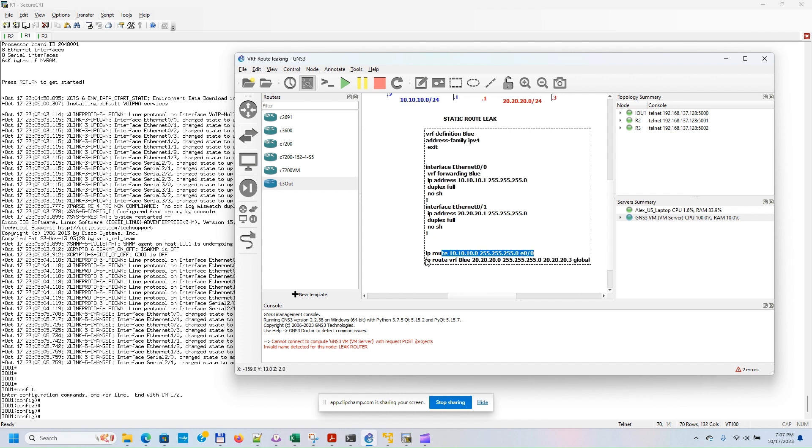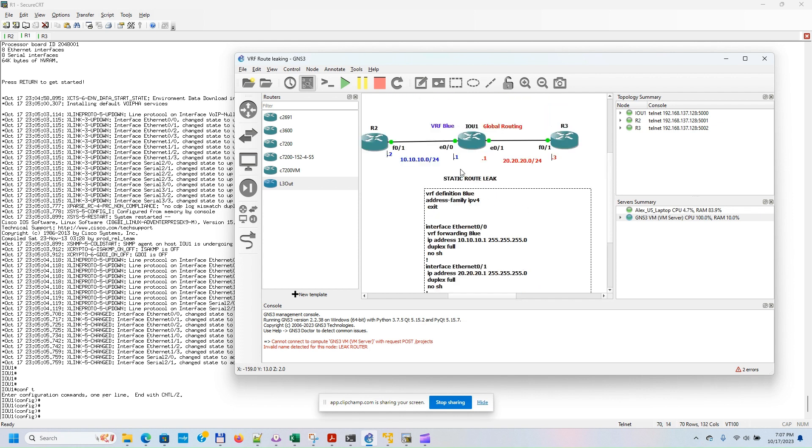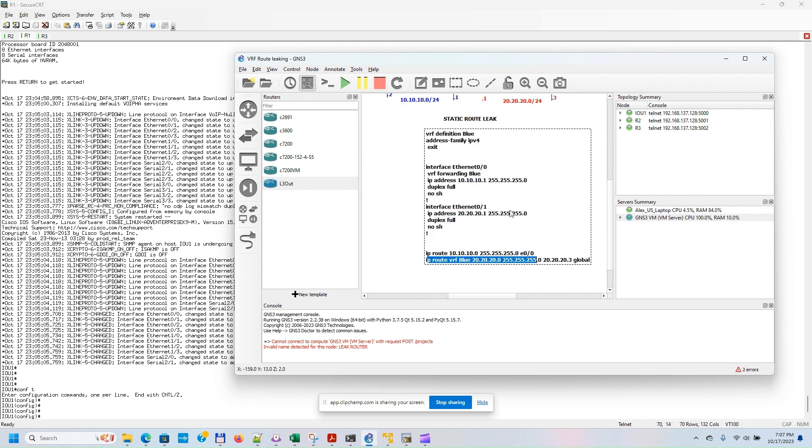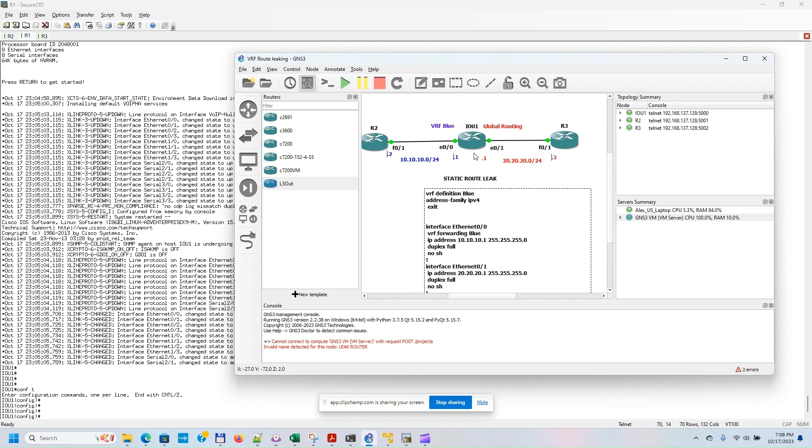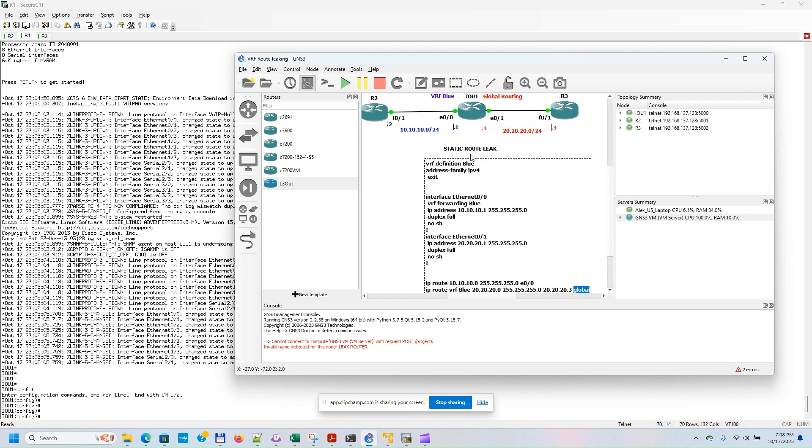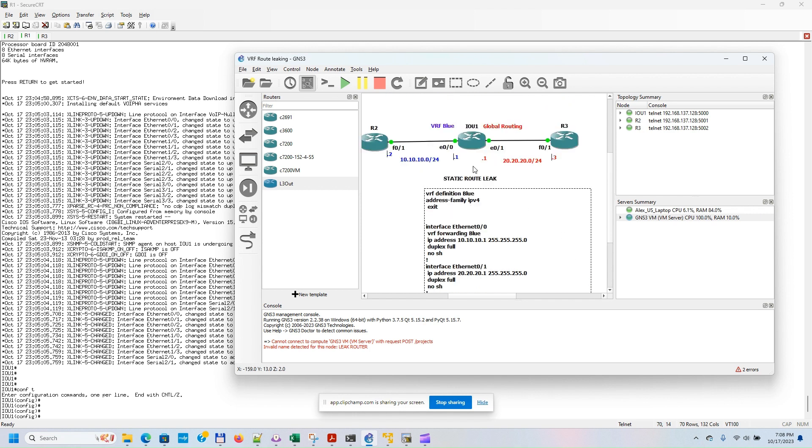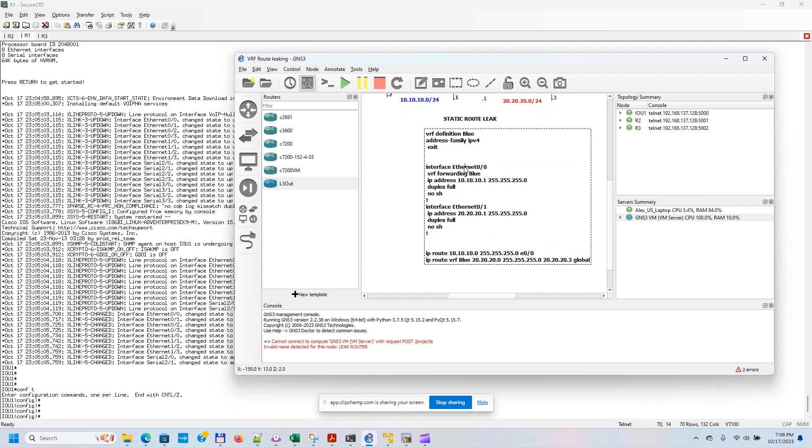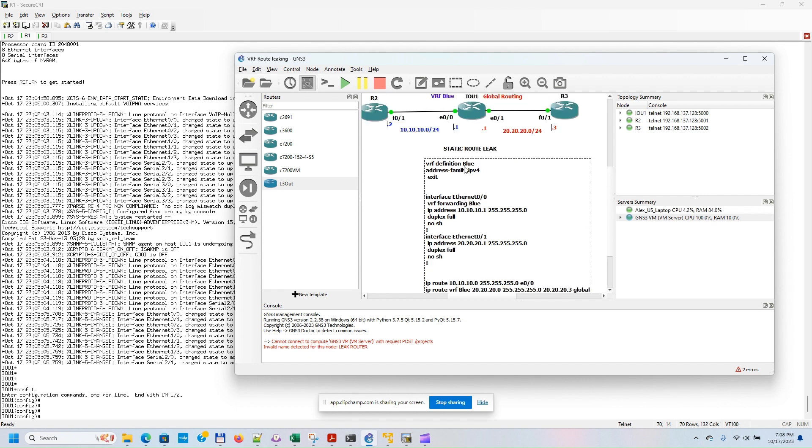We also need to have a static IP route for routing from VRF Blue to the global routing. In this case, we have to add the global parameter at the end in order for the static route to be configured correctly. Let me add the configuration to show you, and then let's do a ping from router two to router three.